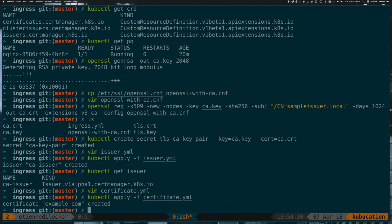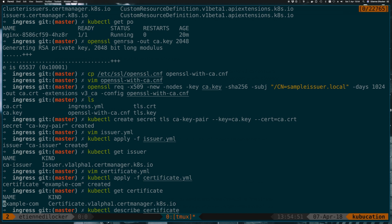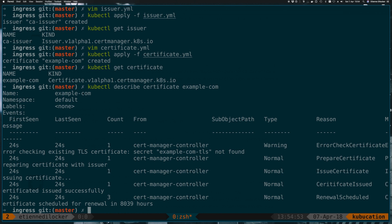It was applied now. So this means that if we check now get certificate, there's one example-com. And now instead of a get here, let's do a describe certificate. This one here. And now we see, at first we have an error checking certificate. The secret is not found. Then we have preparing certificate with issuer. Then we have issuing certificate. That's good. And then we have certificate issued successfully. And at last scheduled for renewal in 8039 hours.